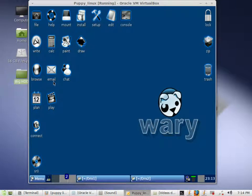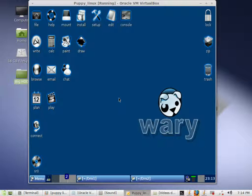Hello and welcome to this video on Puppy Linux. For this video we are going to go over some simple procedures for backup. Now if you are using Puppy Linux, any version whether it is Wary 5.5 which is what I have here or any other version, nine times out of ten you are going to be using it as a live CD or as a live USB.